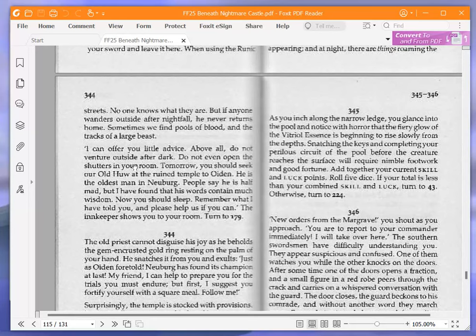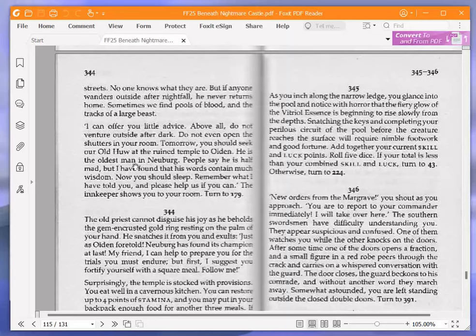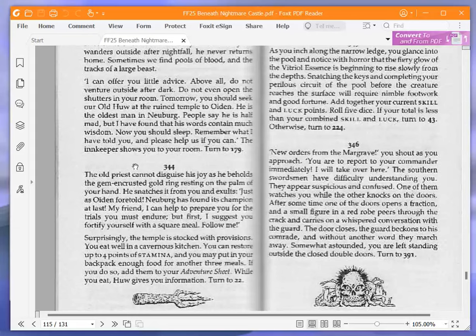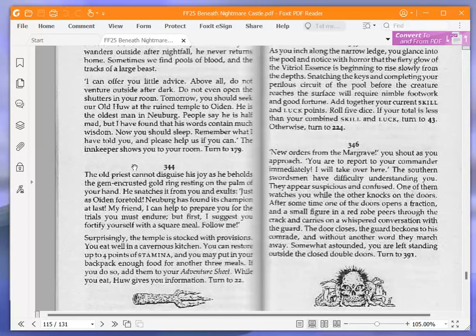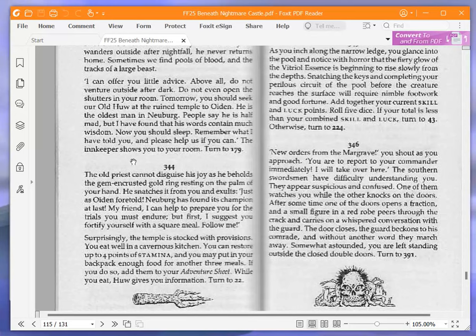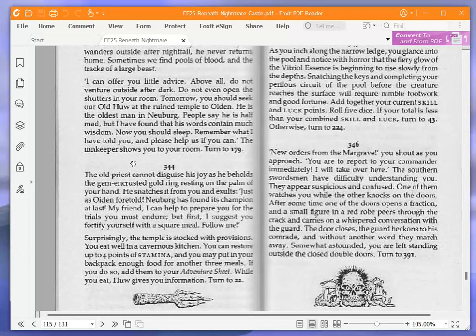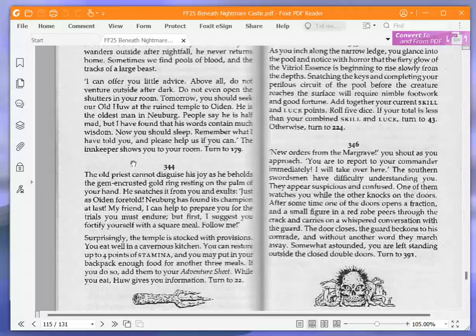No one knows what they are, but if anyone wanders outside after nightfall, he never returns home. Sometimes we find pools of blood and the tracks of a large beast. I can offer you little advice. Above all, do not venture outside after dark. Do not even open the shutters in your room. Tomorrow you should seek our old Hugh at the ruined temple to Oiden. He is the oldest man in Neuburg. People say he is half mad, but I have found that his words contain much wisdom. Now you should sleep. Remember what I have told you and please help us if you can. The innkeeper shows you to your room. Turn to 179.